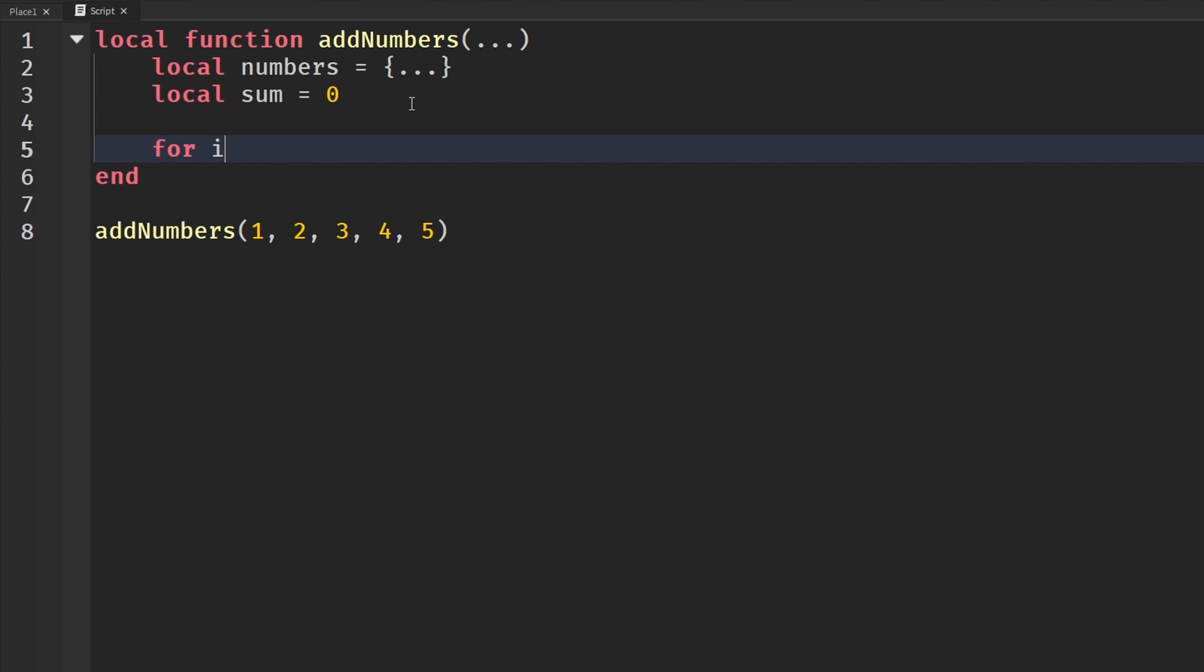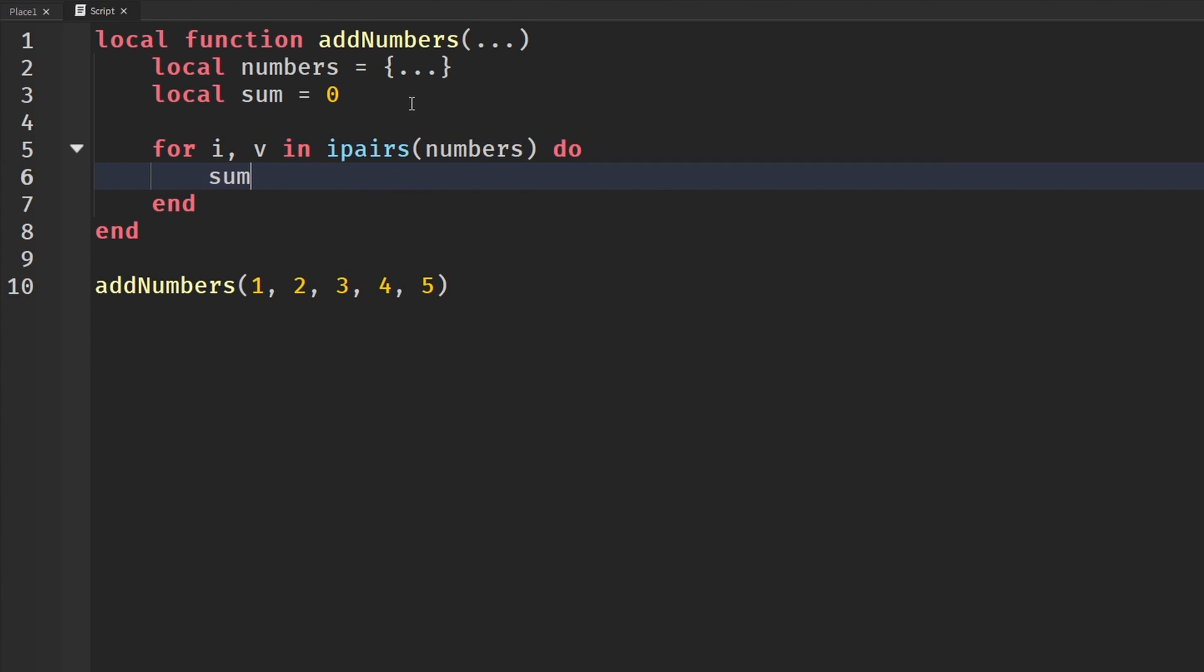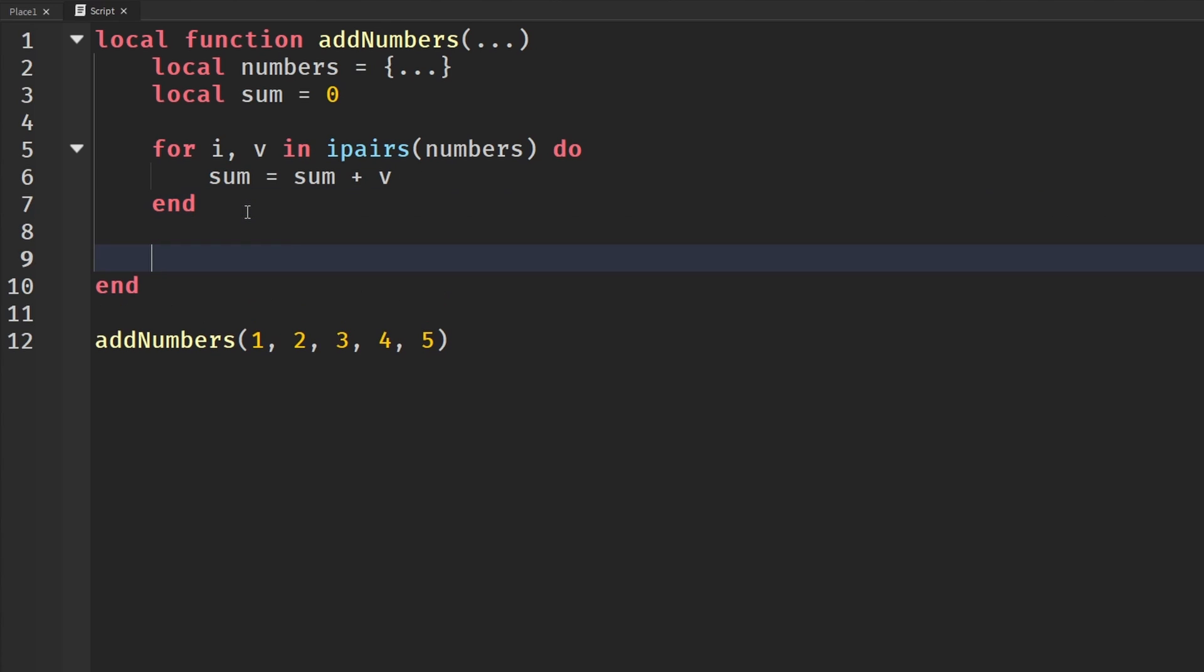So then now that we have it in a table, we can then go down and loop through this. So for i, v in ipairs, we're going to loop through our numbers. And then we're going to say do and sum will be equal to sum plus the value. So now that we have done that, we're going to come down here and we're going to say return sum so that this function gives us the final sum of the numbers that we give it.